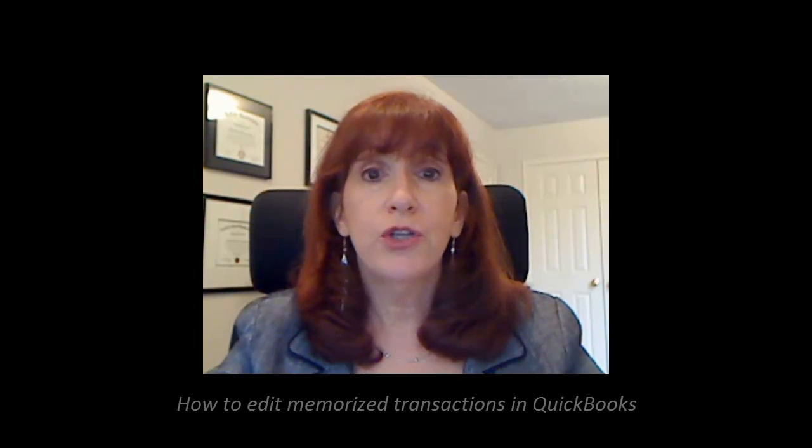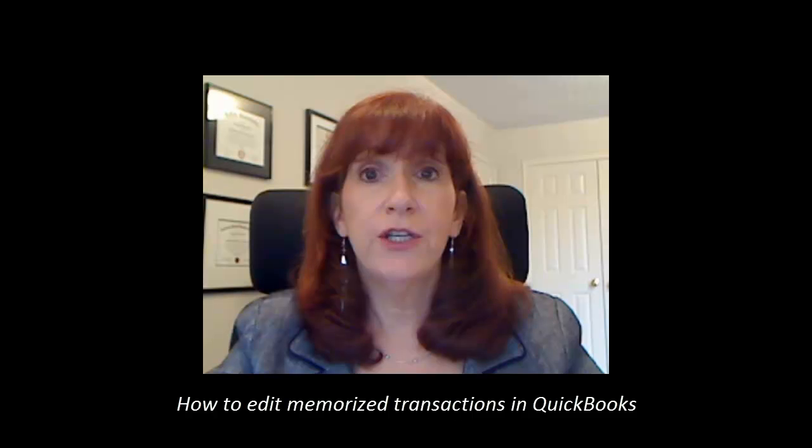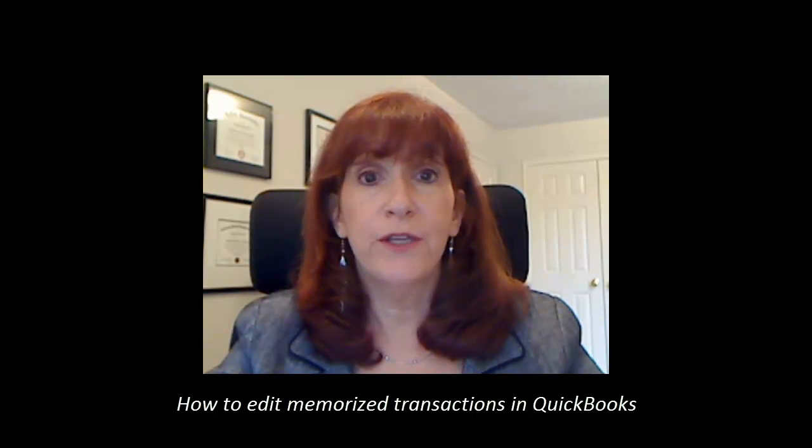Last time I showed you how to create Memorized Transactions in QuickBooks. If you missed this QuickBooks Quick Tip, please go to my website at www.qbooksconsulting.ca. Today I'm going to show you how to manage, view, or edit your Memorized Transactions in QuickBooks.